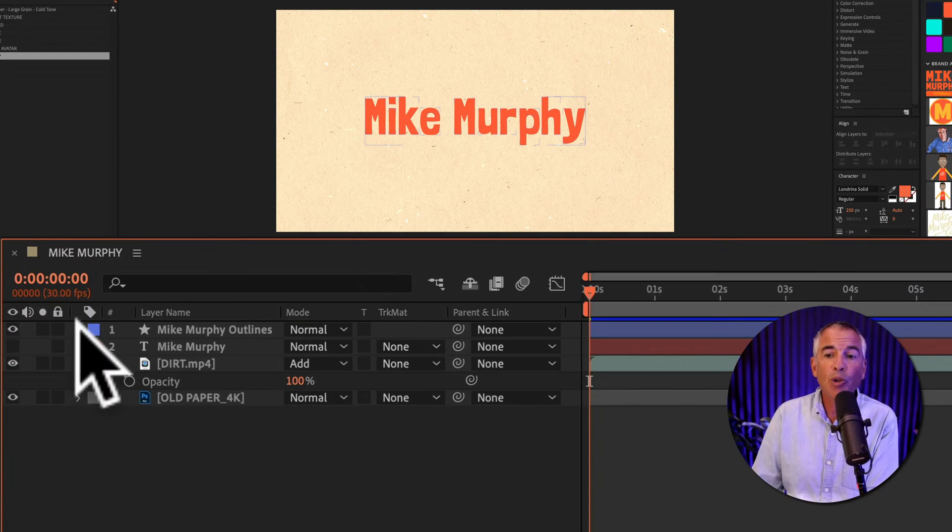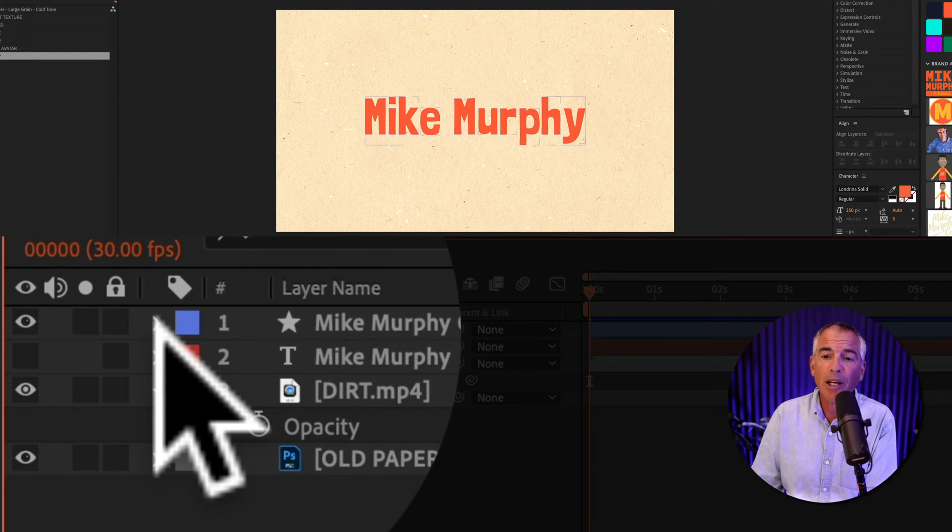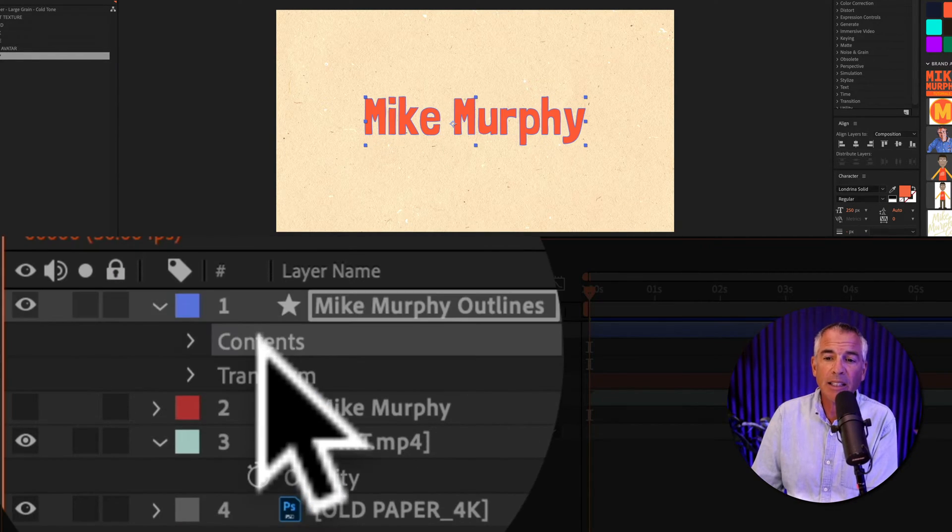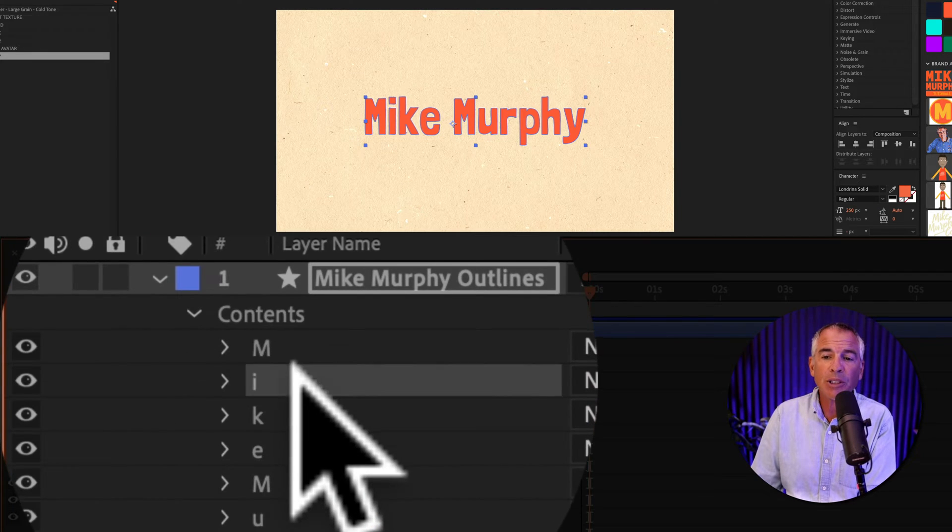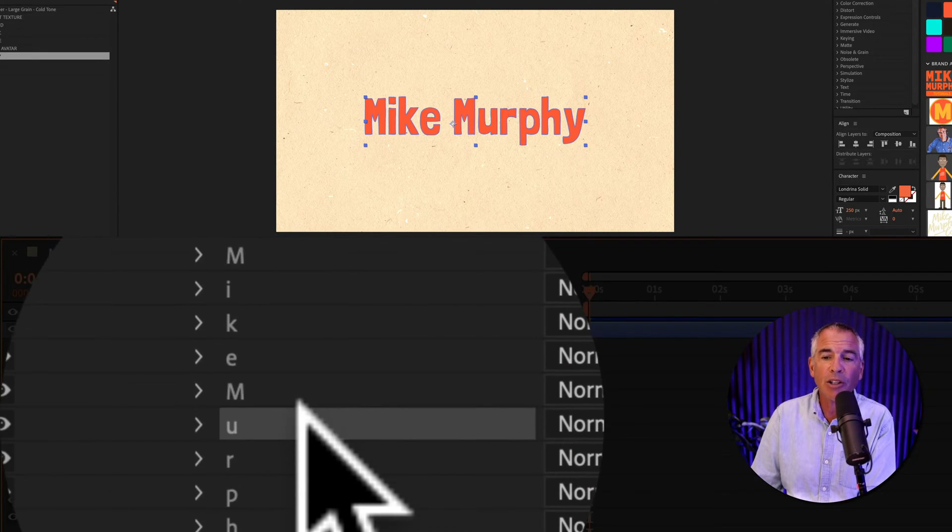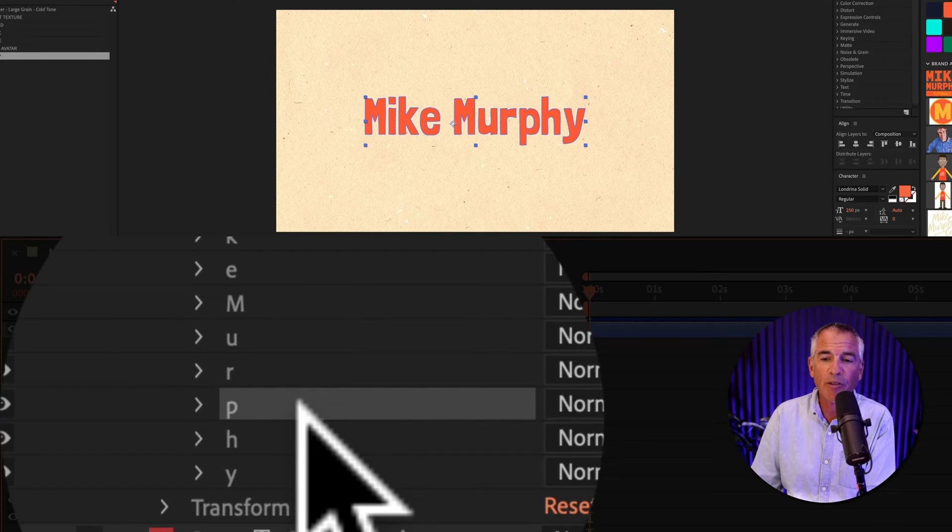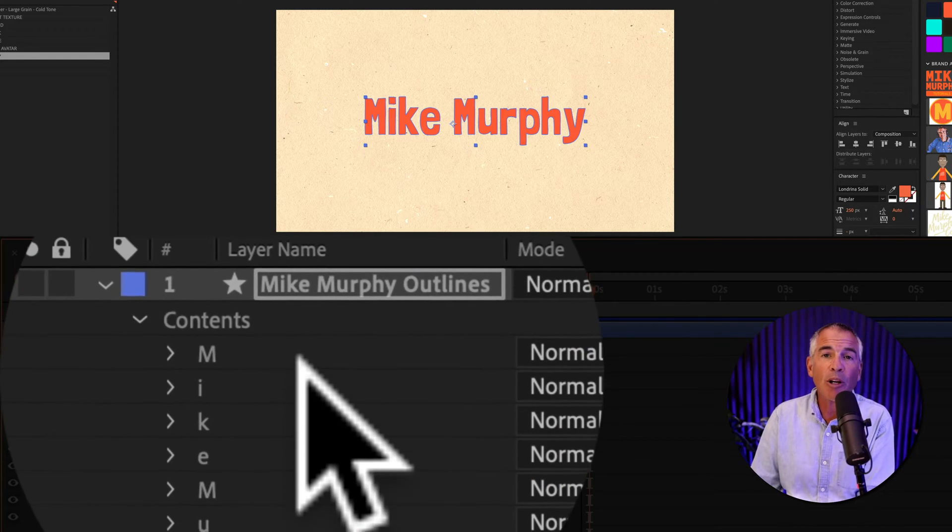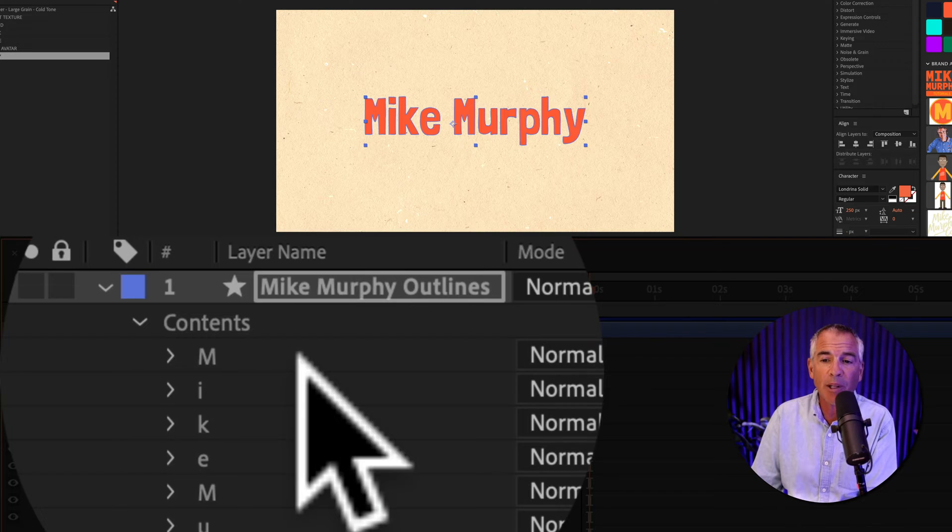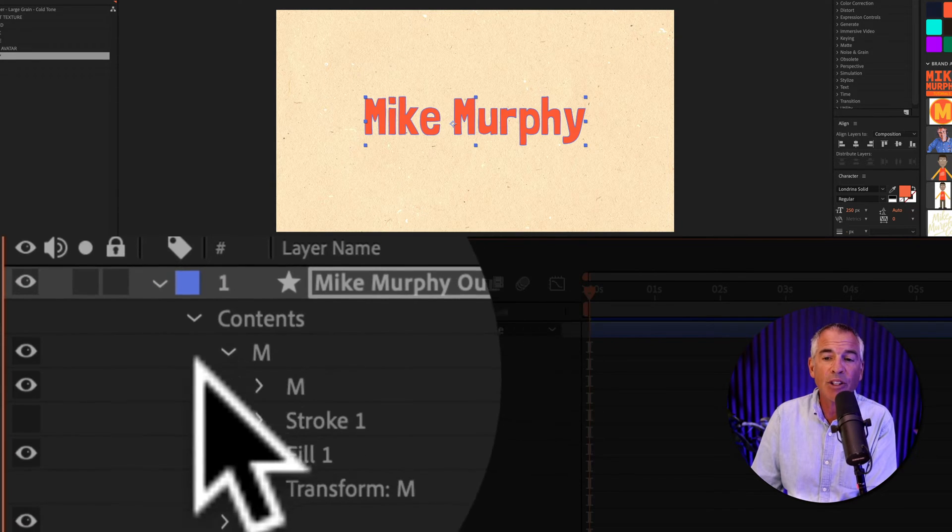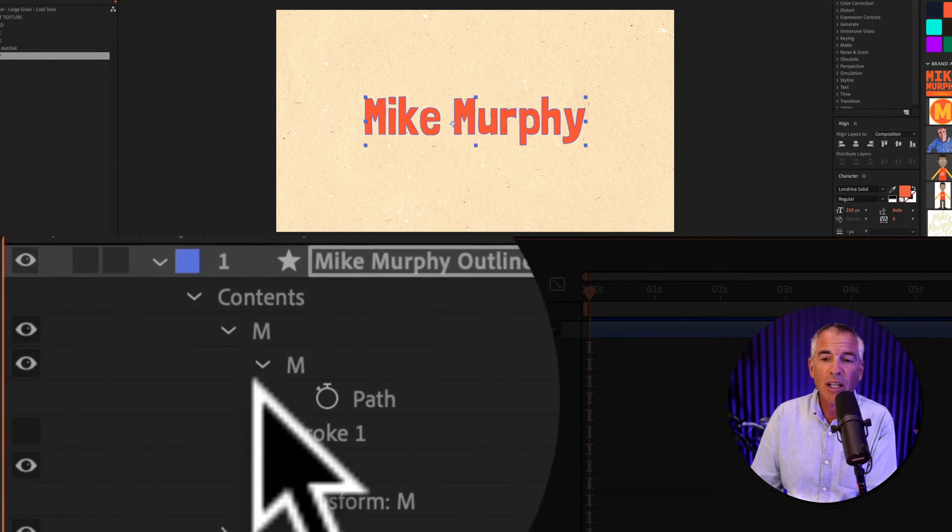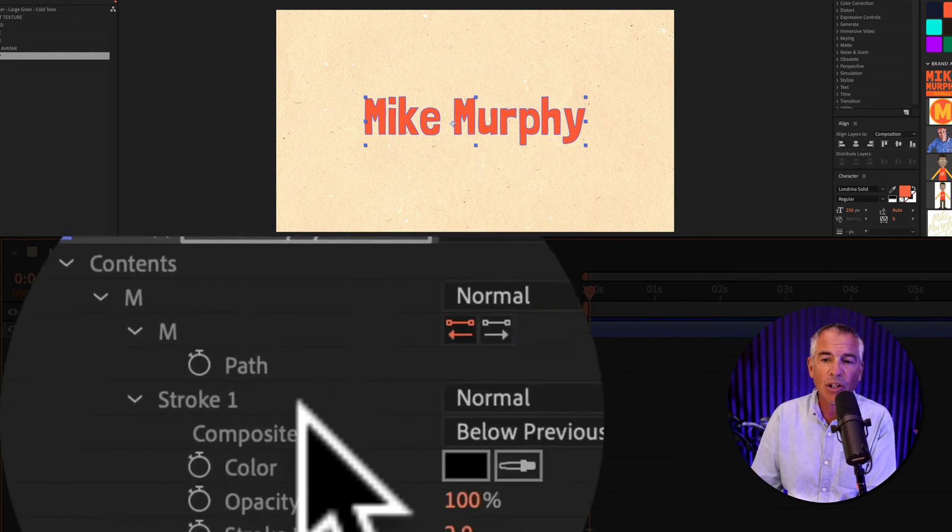And if you twirl open the new shape layer, you will see contents. I'm gonna twirl that open. And now you will see the individual characters. It spells out Mike Murphy. And the power of converting the text to shape layers is now you can control the individual letters.